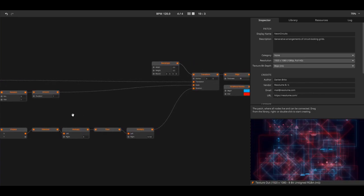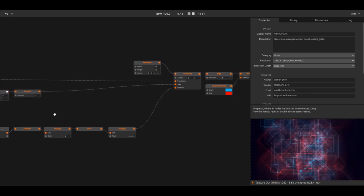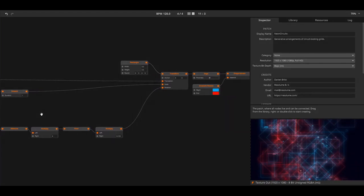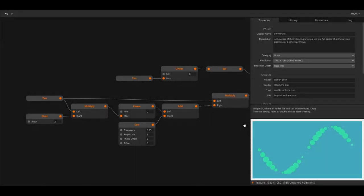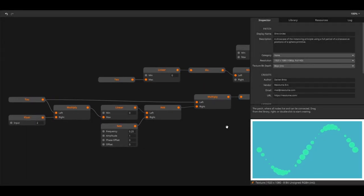I'll be using Resolume Arena during the training course, but all the tutorials will be the same for Resolume Avenue with exception of the slices chapter.